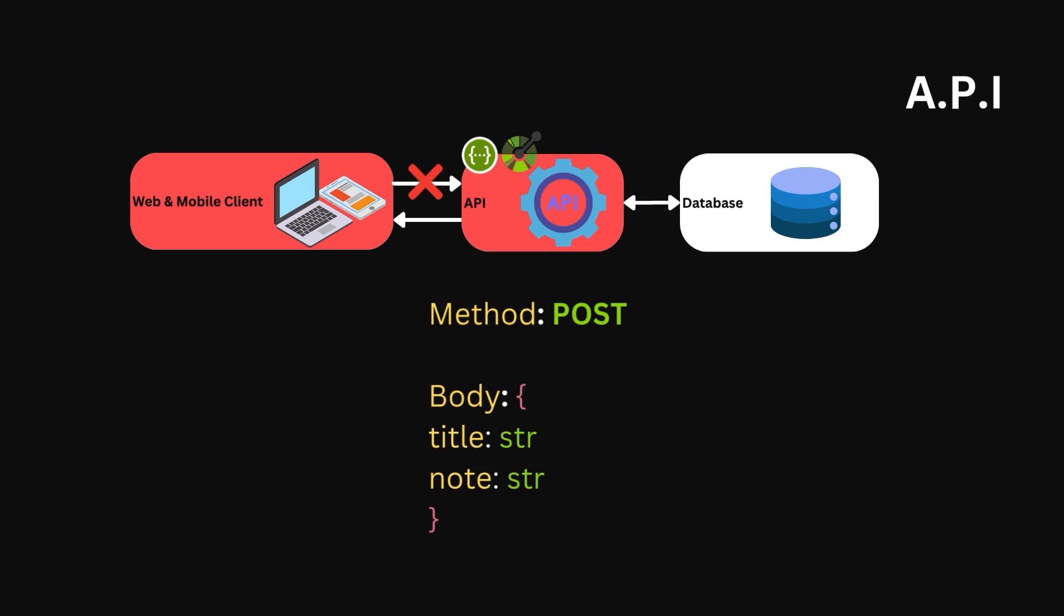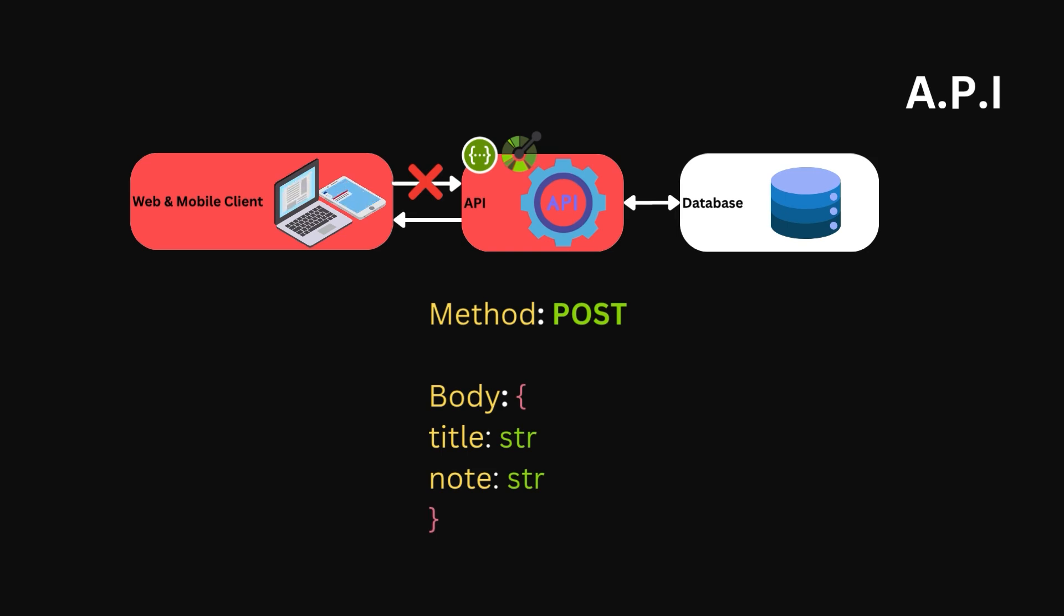Furthermore, it allows one API to serve both the web client and the mobile client. Just as the clients don't care how the API is implemented, the API doesn't care how the client is implemented, so long as it follows the contract.